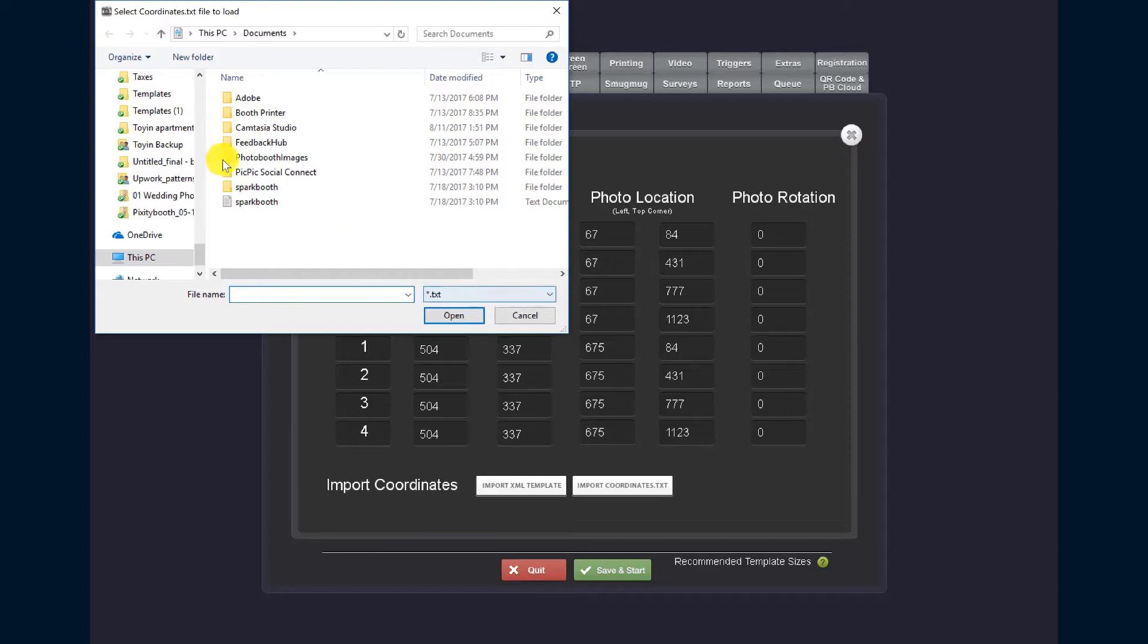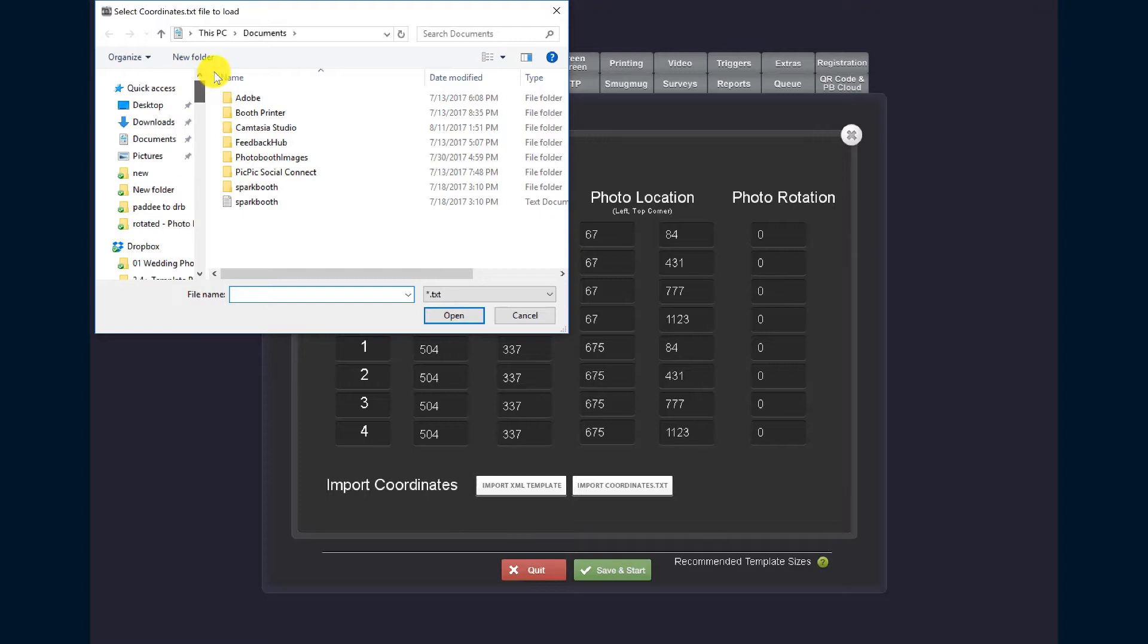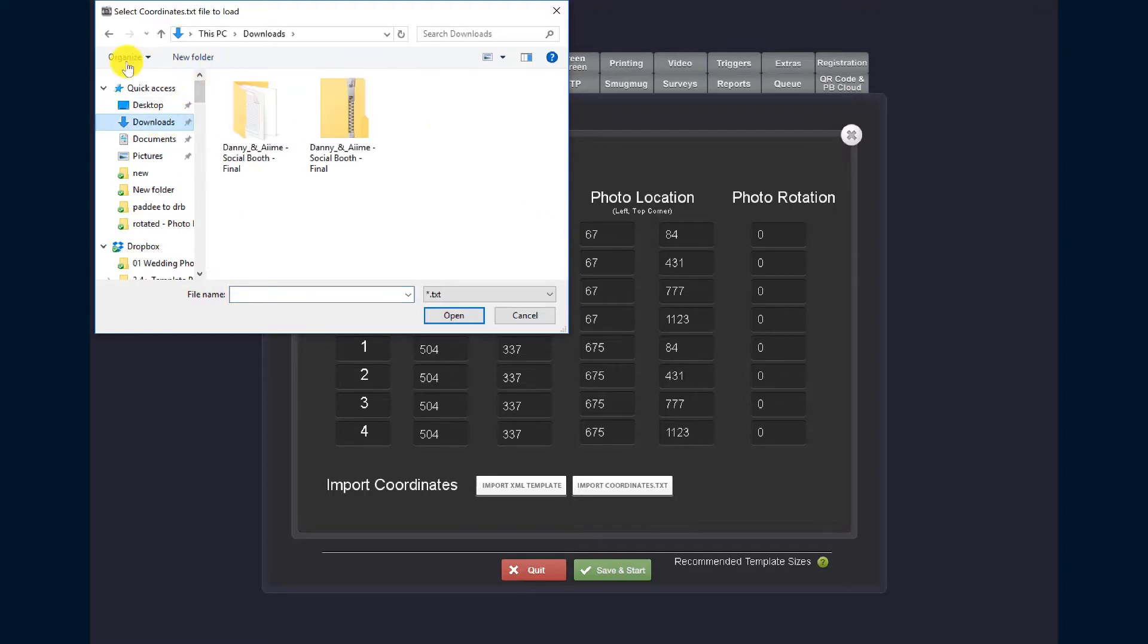Now you need to know where your download folder is so that you can properly load your templates. So mine went to my downloads folder and this is the folder that I just extracted. I've got the name of it and it says SocialBooth and it says final.